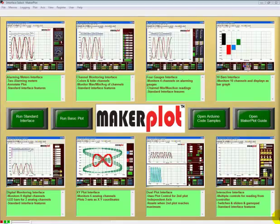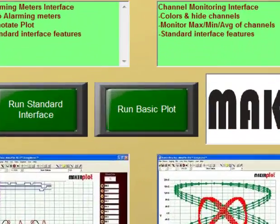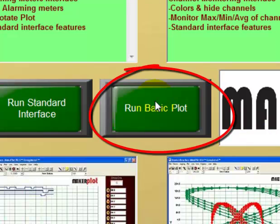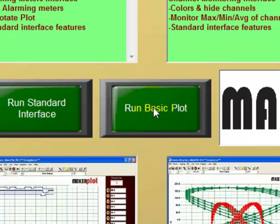There's also another interface that we're interested in called the basic or no-frills plot, and that's buried behind a button here, so let's click on it.